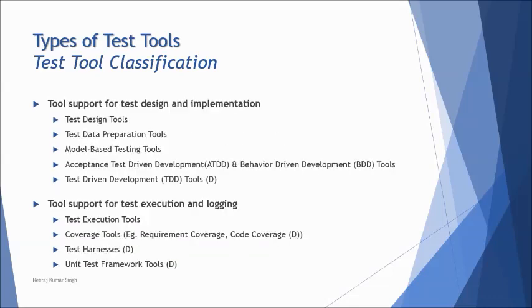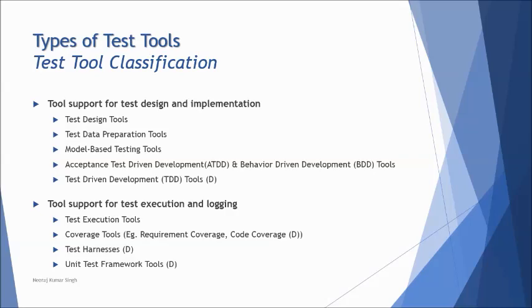The next category is tool support for test design and implementation. So from here we are talking about the designing of test cases and preparing and setting up the environment. So if you say that test design tool is one of that, test data preparation tool, model-based testing tool where it is used for creating the UML diagrams or business models of the project, acceptance test-driven development tools, behavior-driven development tools, and test-driven development tools. These are the three different frameworks used in Agile quite commonly today. And in these, the TDD is the one which is used specifically by the developers.